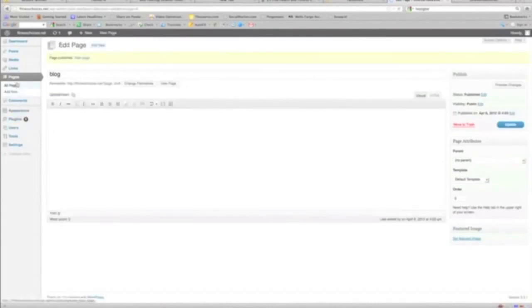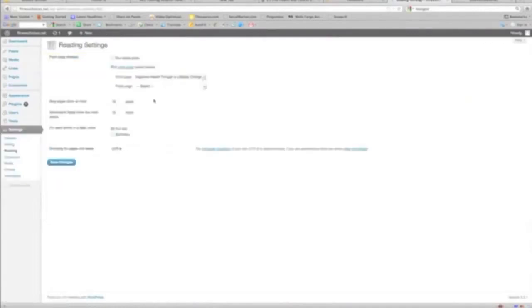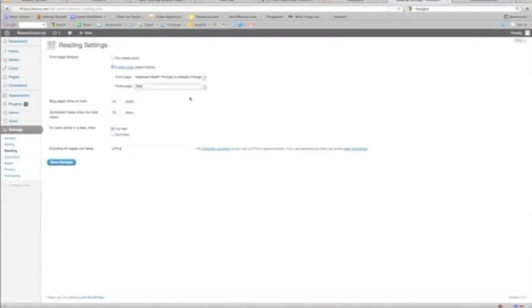And this is actually going to populate all of our posts under this page. I know that sounds a little bit confusing but you'll see what I mean right here. Settings, go back to this Reading right where we were.